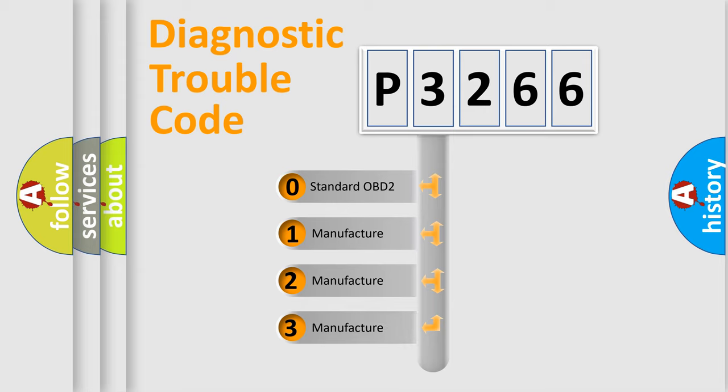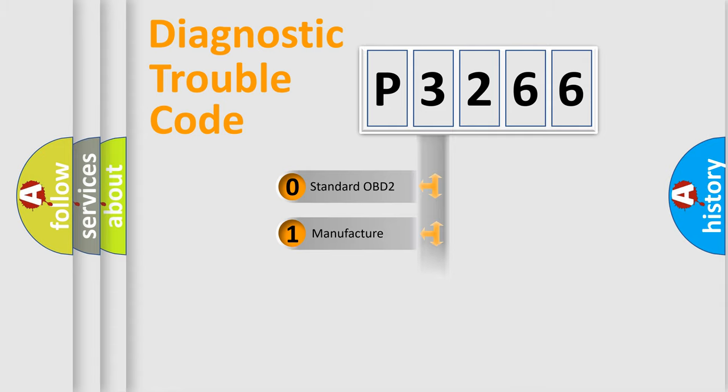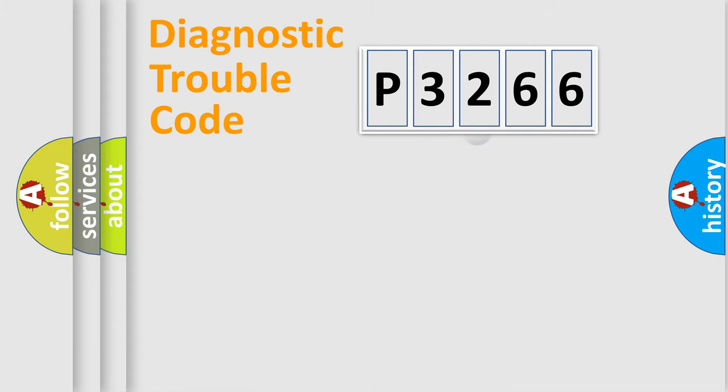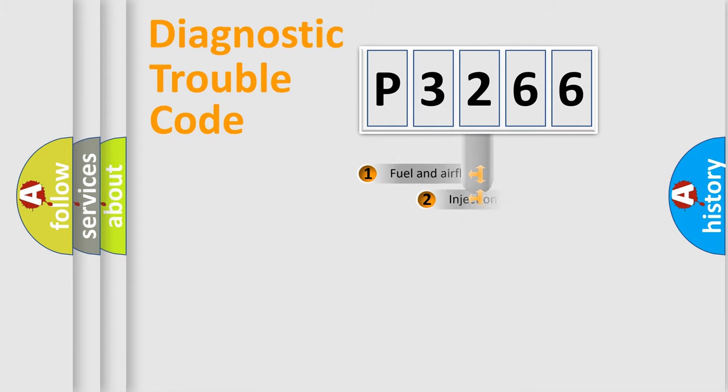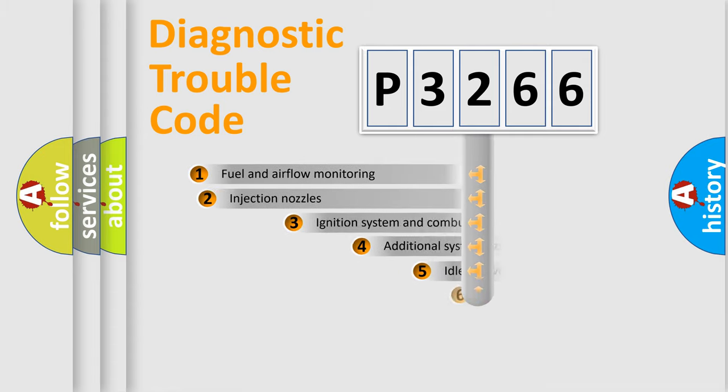If the second character is expressed as zero, it is a standardized error. In the case of numbers 1, 2, or 3, it is a more prestigious expression of the car-specific error.